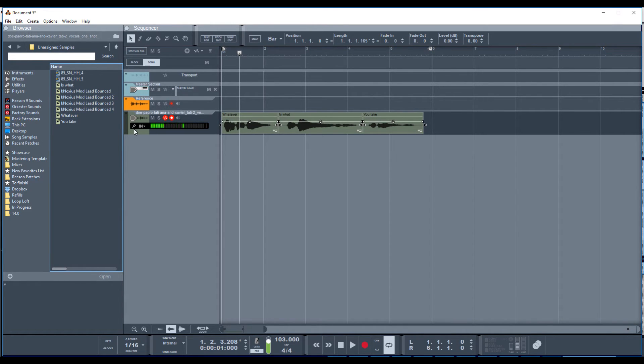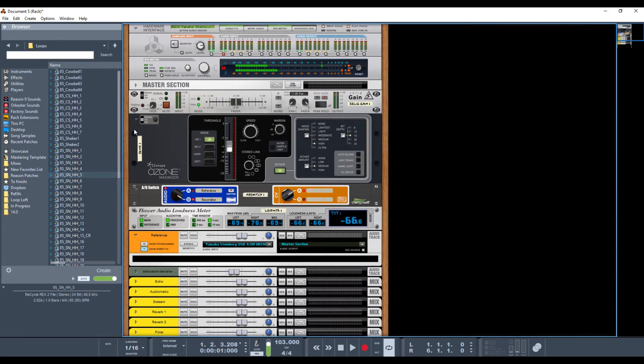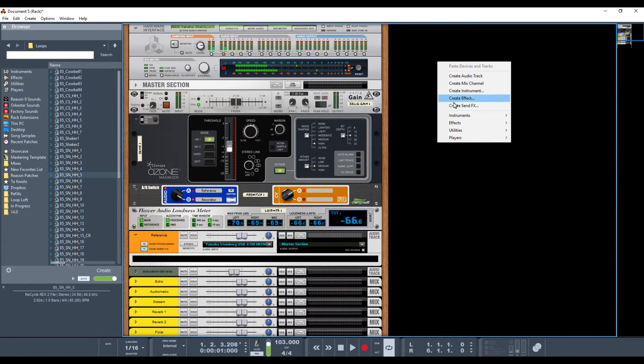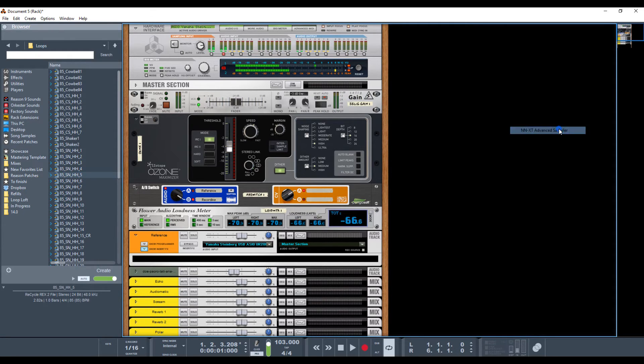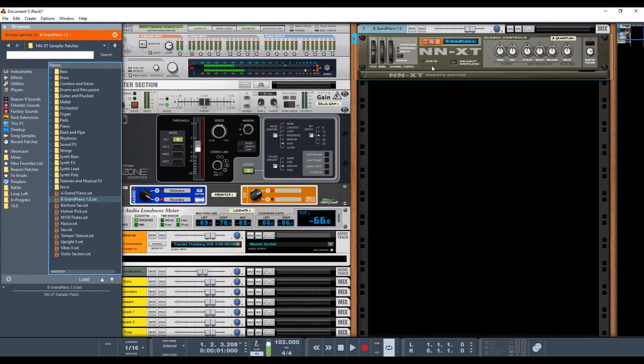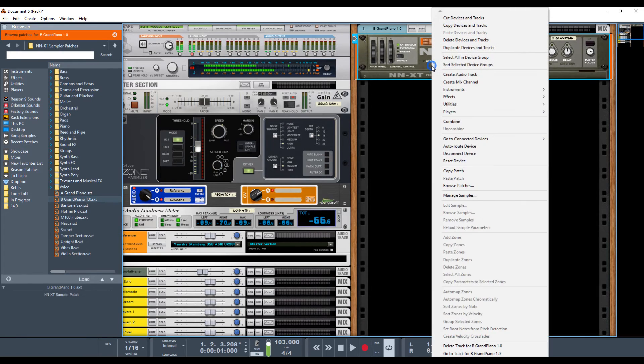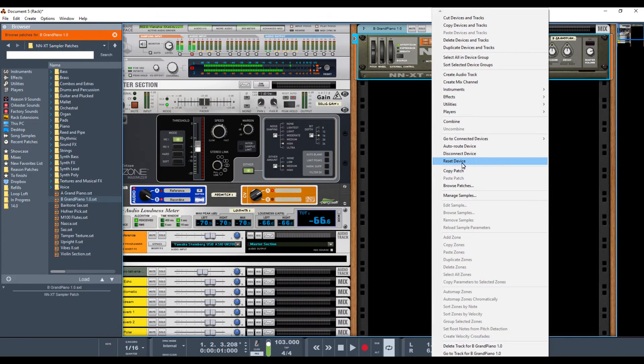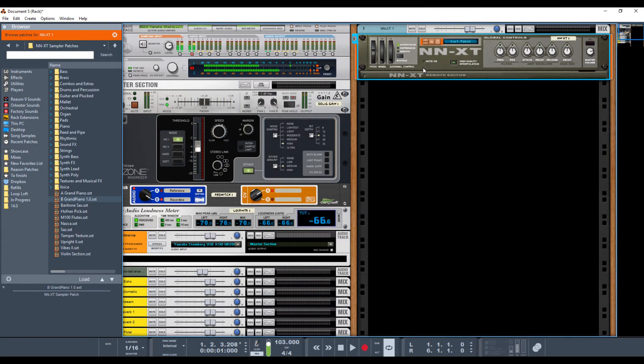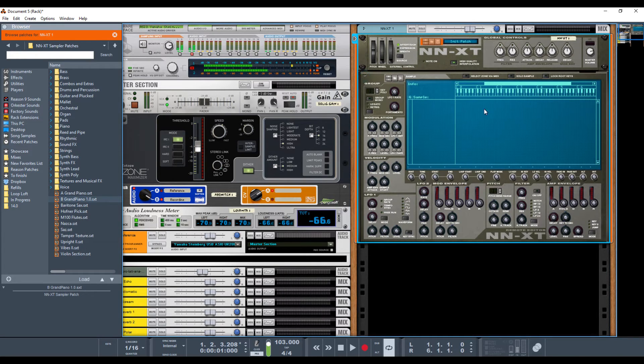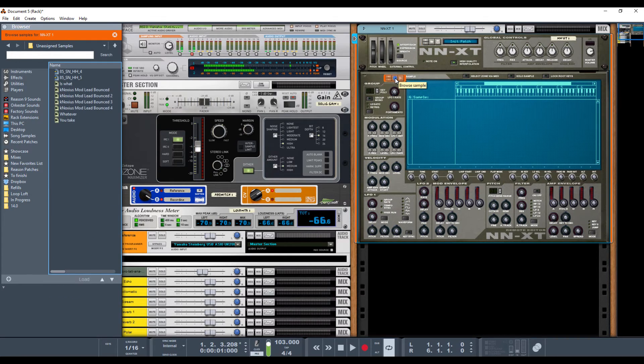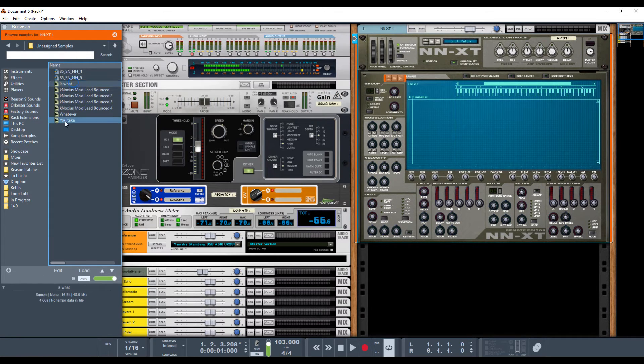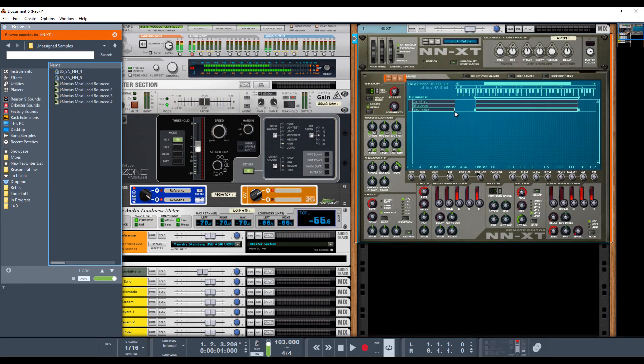So now we go to the rack. I'm hitting F6 here. There's a bajillion ways you can do it. Go to instrument, and go with NNXT. Now you're going to right-click on the NNXT to reset the device. What this does is it clears out all of the samples that are already loaded onto the NNXT, would be loaded right here. And now, this is where the samples are played. So you hit the Browse Sample, and let's I like these three, and just drag them right in there.